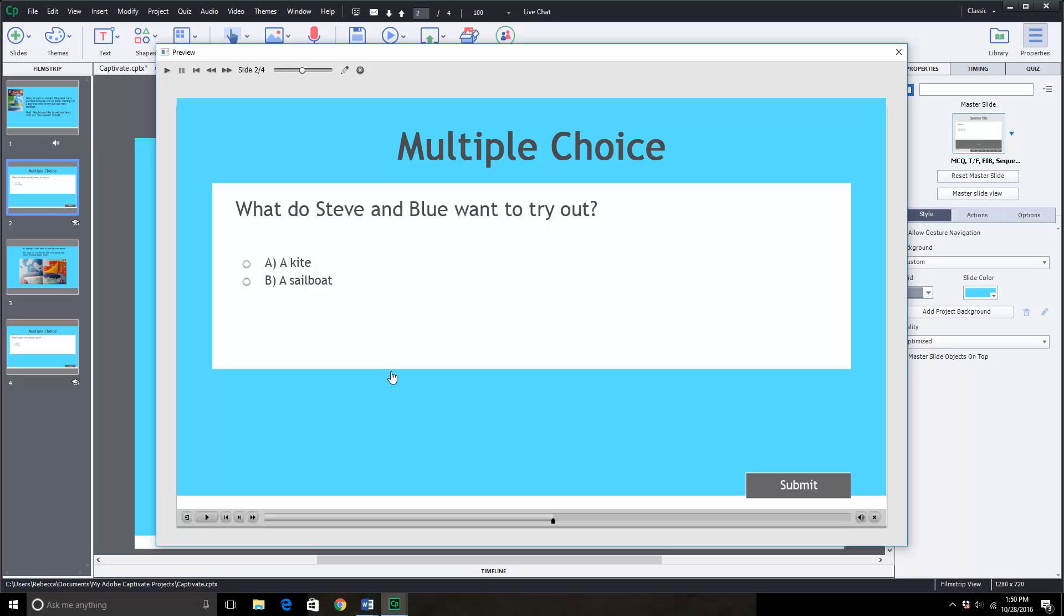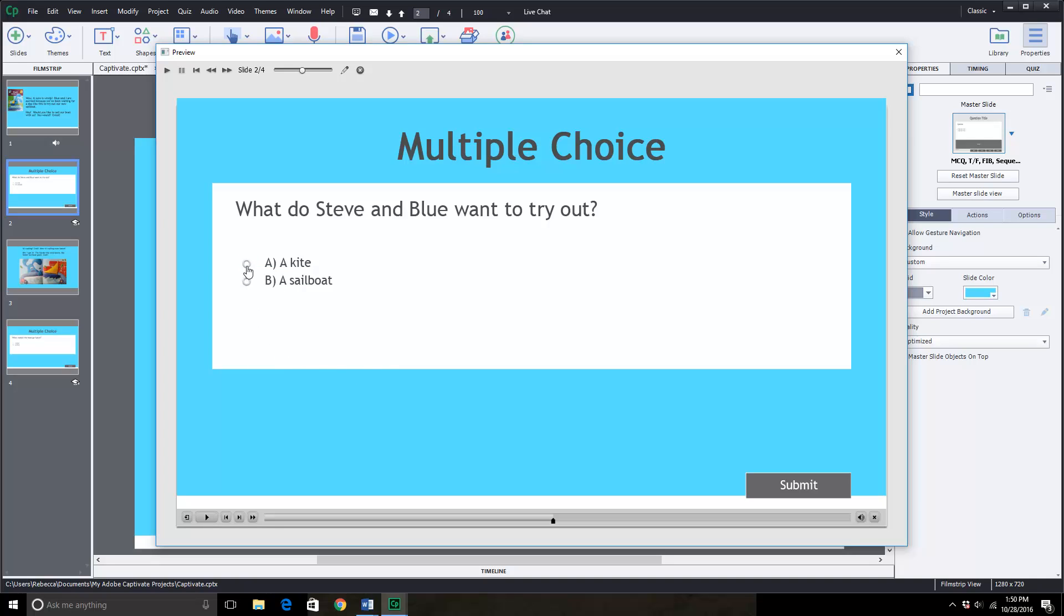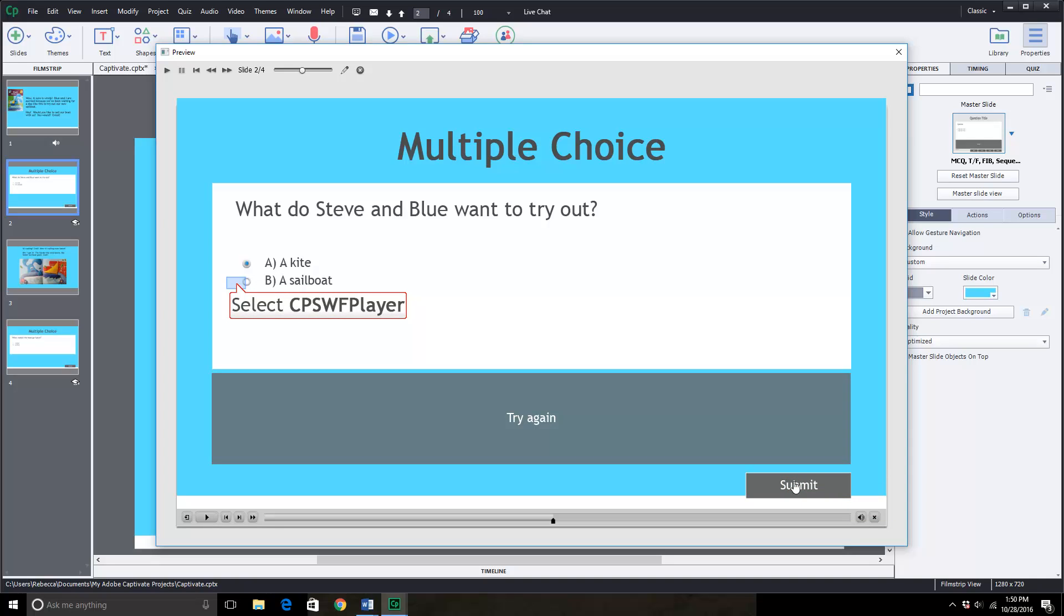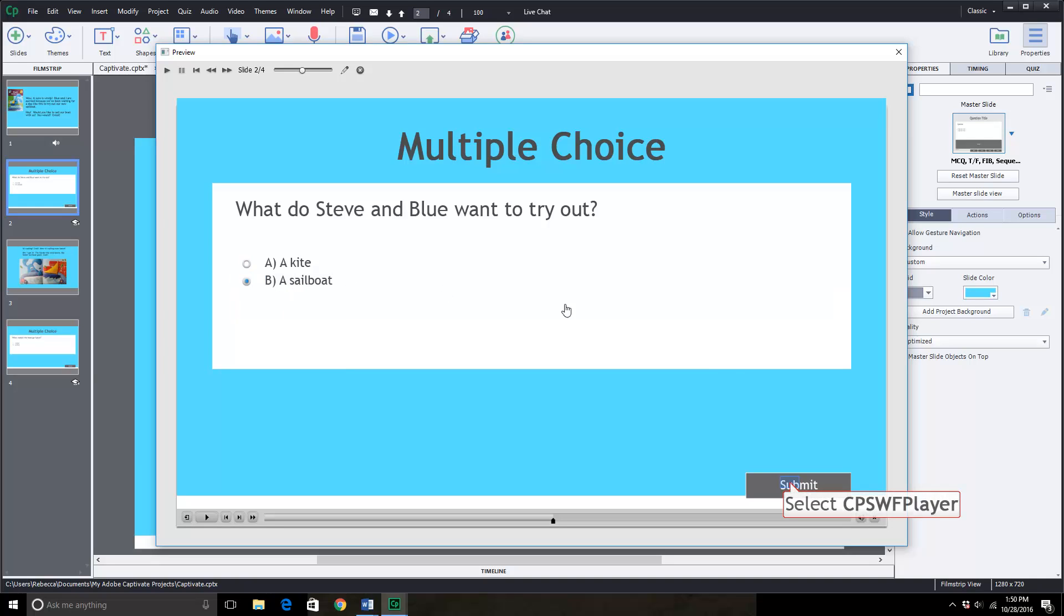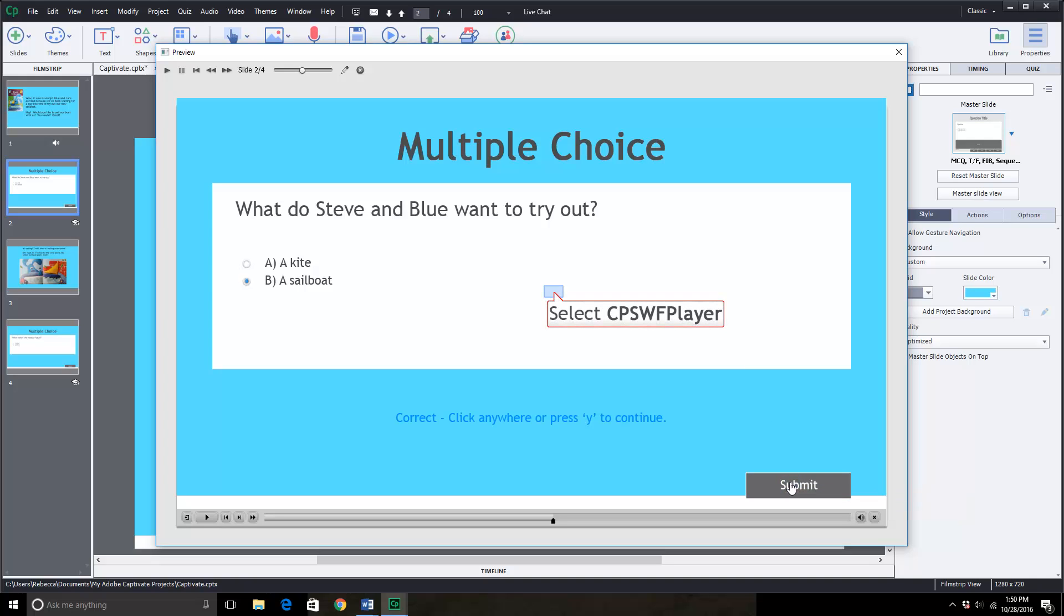Now it comes to the second slide. What do Steven and Blue want to try out? Hmm was it a kite? No it says try again. We'll click on the sailboat. Yes correct. Click anywhere to continue.